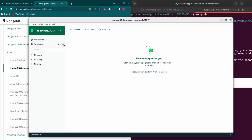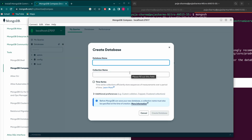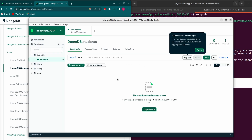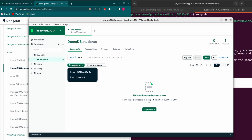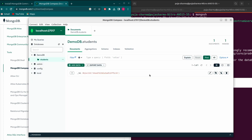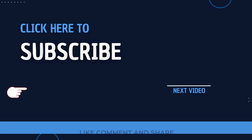To create a new database using MongoDB Compass, click 'Create Database', give it a name such as 'demoDB', and give the collection a name such as 'students', then click 'Create Database'. You can see the demoDB database with the students collection has been created. You can then click 'Insert Document' to add data to the collection.